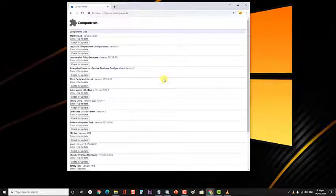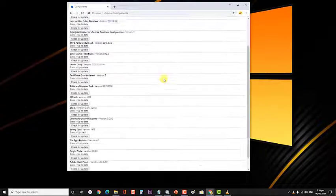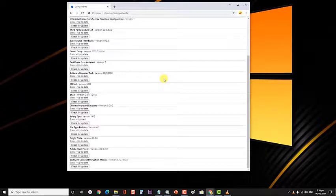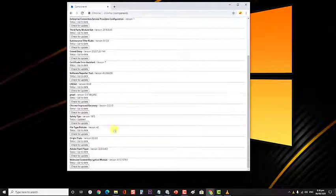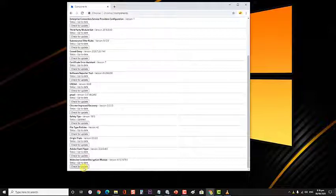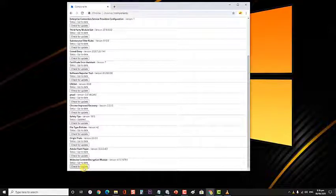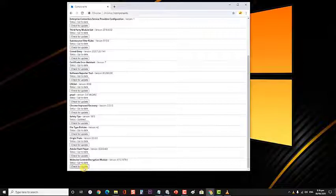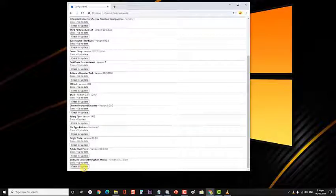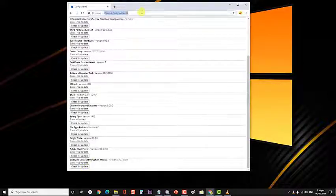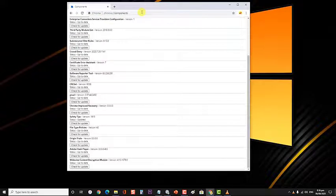Go to the end of the page until you find an entry named Widevine content decryption module. Click the button check for update present underneath. Refresh your page. If you see the status up to date underneath the plugin, it means that the plugin was updated successfully.